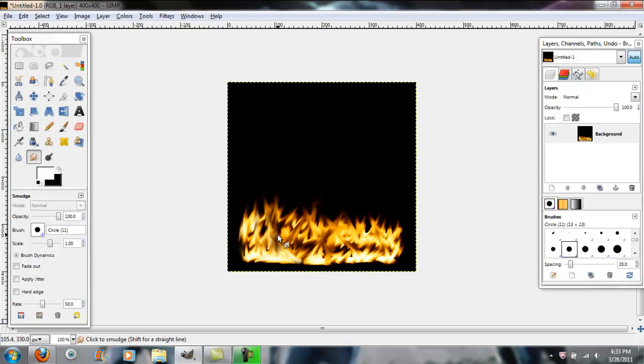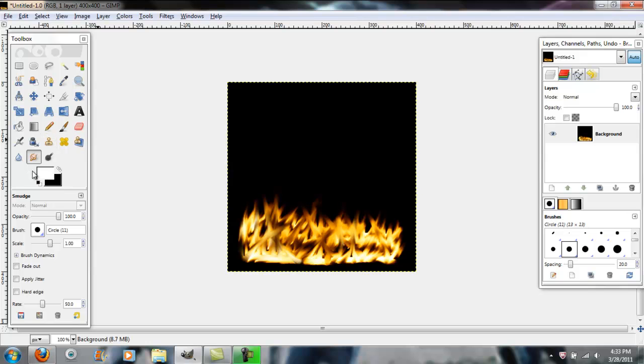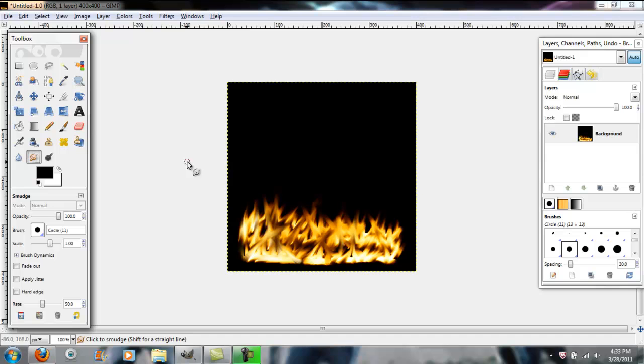Thanks for watching today's tutorial and how to make a fire effect in GIMP. And as you can see, it does look like fire. You can also add an image behind that, but I don't want to get into too much detail. So, thanks for watching. Brick me in 609, signing off. Bye guys!